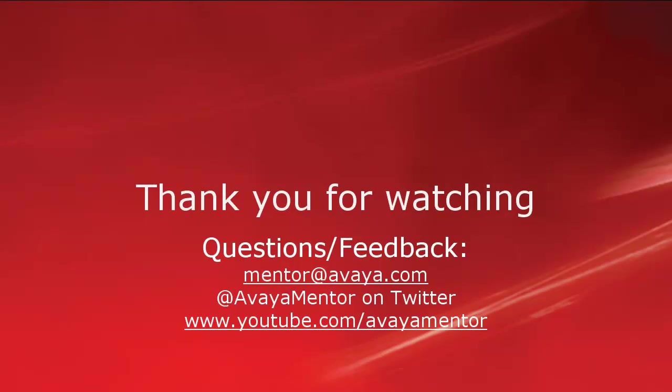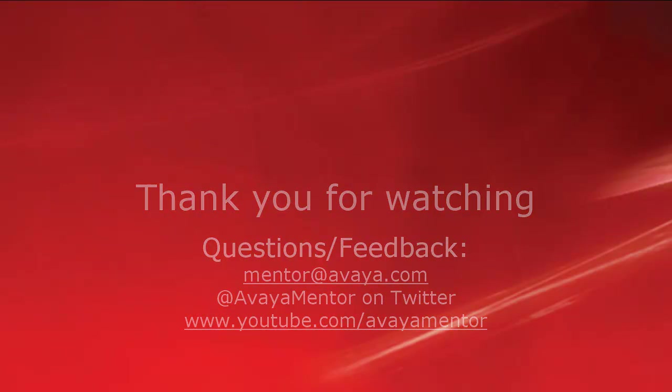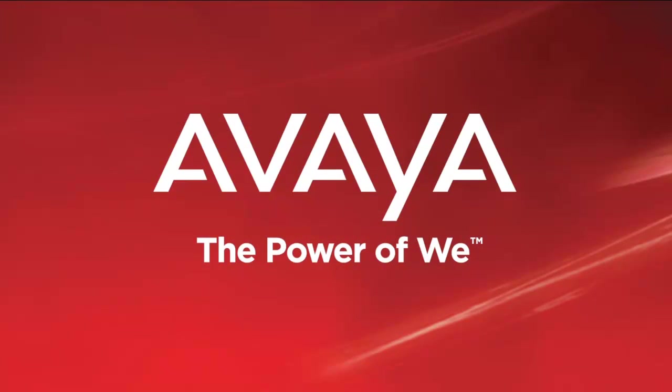I hope this information was helpful. Thank you for your time today. For any questions, comments or feedback, please write to mentor at avaya.com or follow us on Twitter at AvayaMentor. Thank you for choosing Avaya. See you.